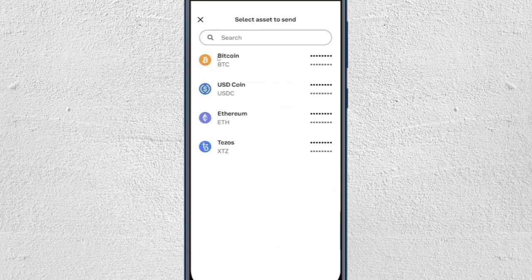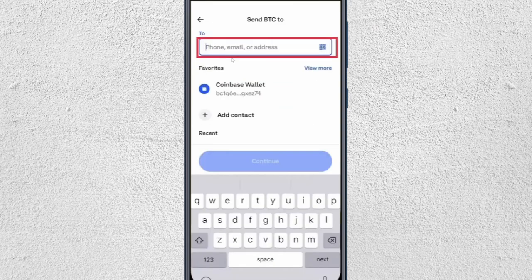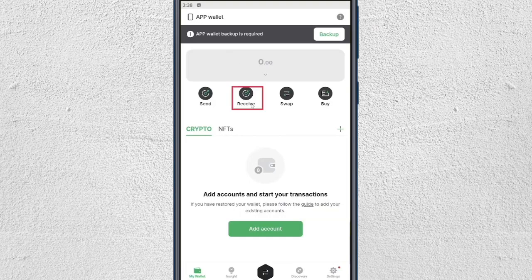I will select Bitcoin, and then on the screen you just have to paste the wallet address from your Decent wallet into the input bar. So just open your Decent wallet and then click on the Receive button.